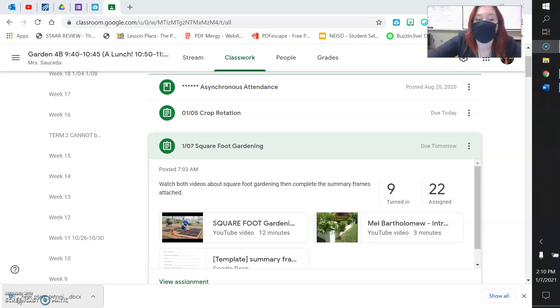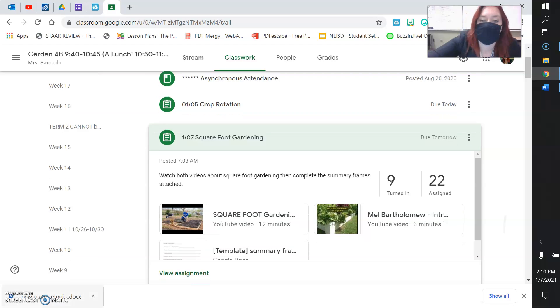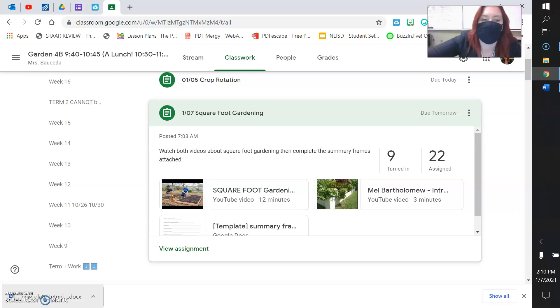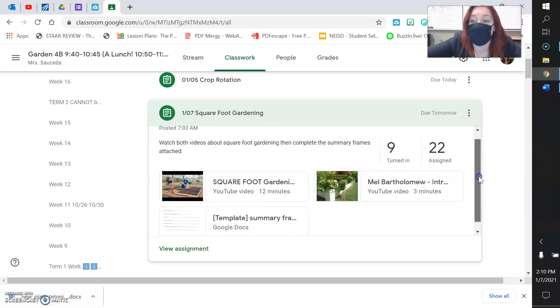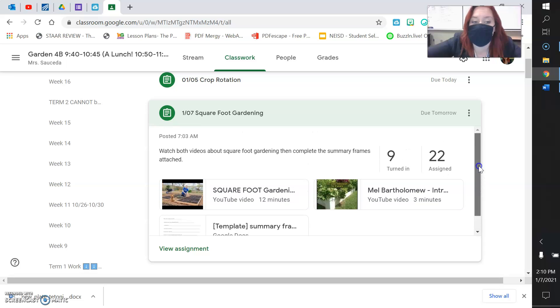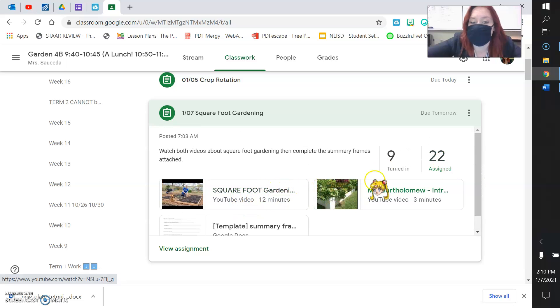So if you missed garden class on January 7th, you need to go to 107 Square Foot Gardening. And all you're going to do today is watch two videos about square foot gardening.